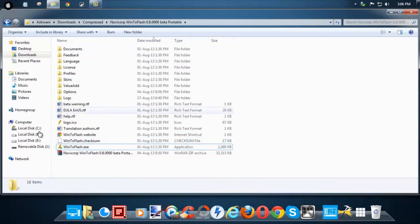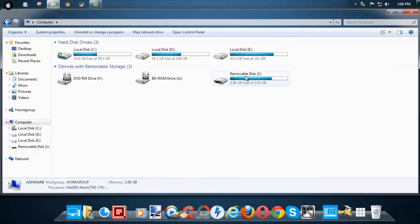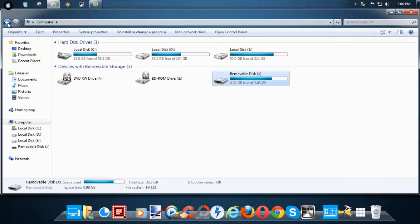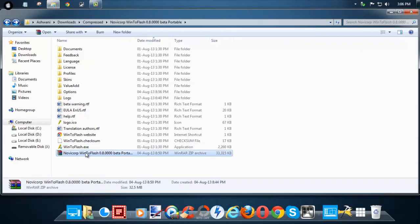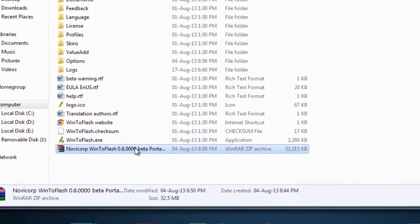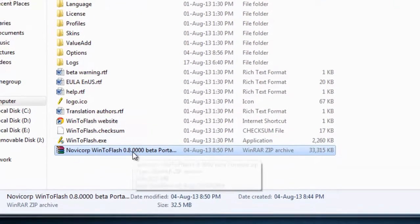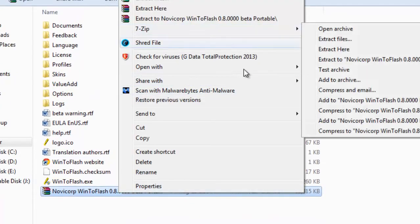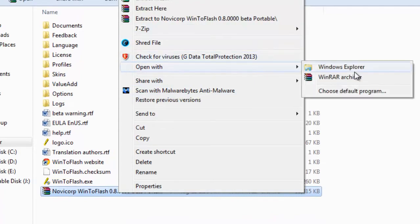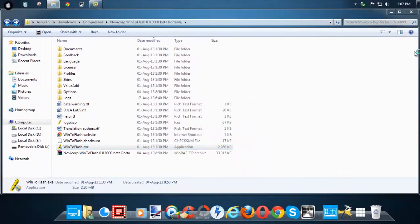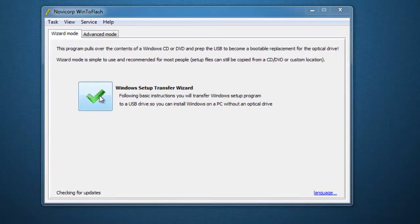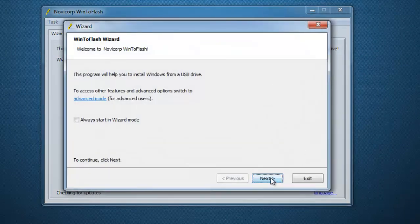After inserting the USB, you need to open the exe file for Window Flash. When you download the zip file, you need to extract it using 7-Zip or WinRAR, or any Windows Explorer. After opening Window Flash, say yes to the UAC prompt.